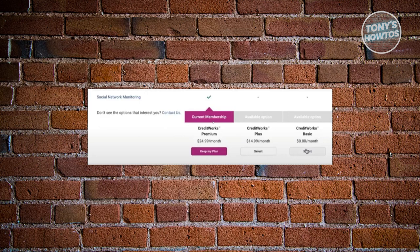For you to cancel your membership, you need to choose the credit works basic here, which means you won't be paying anything for your membership. Just click on the select next to credit works basic. And from then on, you should now be able to start using the free membership for Experian.